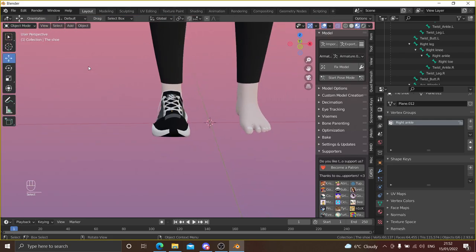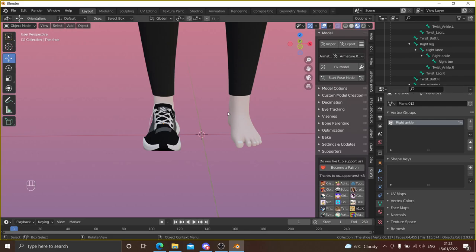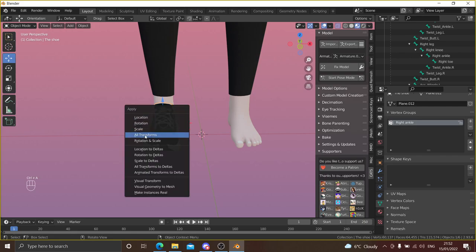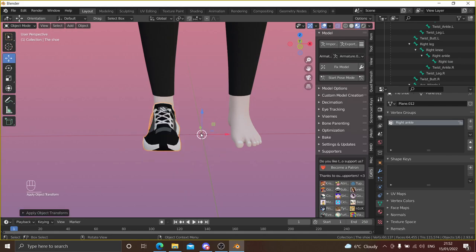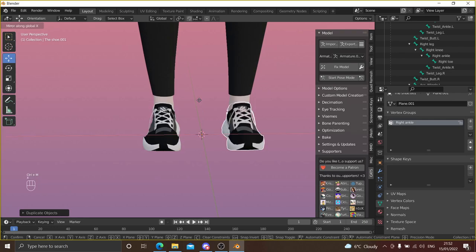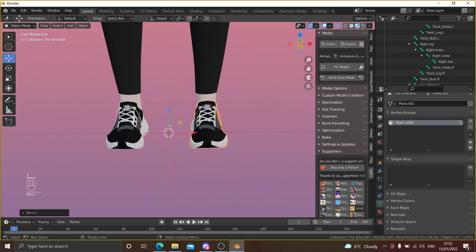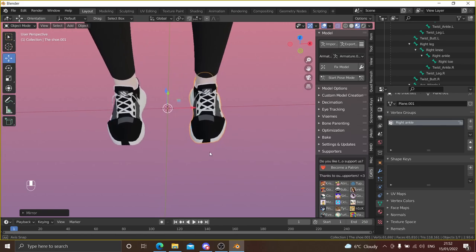Go back to Viewport Shading and Object Mode — the shoe is now weight painted to the right ankle. But we want two shoes. First, do Control+A to clear your transforms — you'll see the pivot point is now in the middle, which helps with mirroring. Then Shift+D and Enter to duplicate, then Control+M then X, and as you can see we just got ourselves a second shoe!